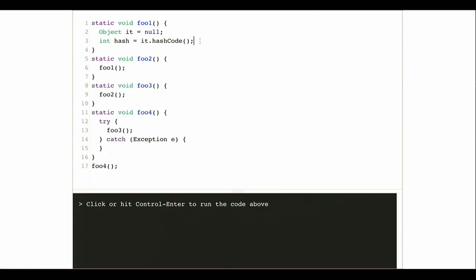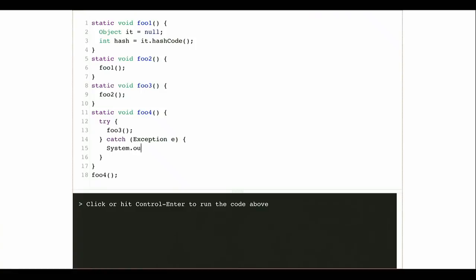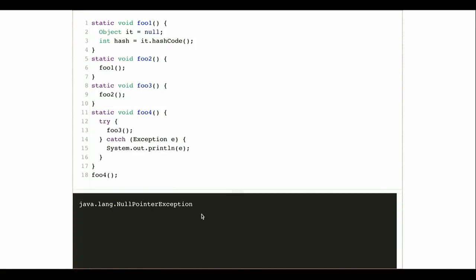I've got a function called foo1 that's going to generate an exception. I've got a call stack: foo4 called foo3, which called foo2, which called foo1. The catch statement is all the way up in foo4. So I'm able to catch the exception there, print it out, and see that it prints a NullPointerException. I can also call toString directly and get the same thing.